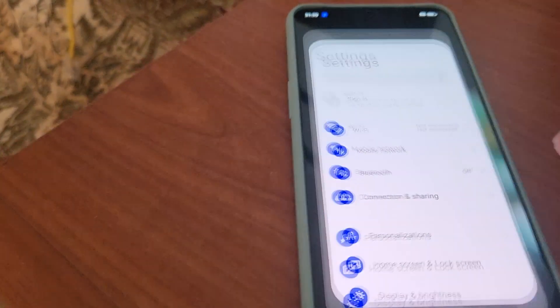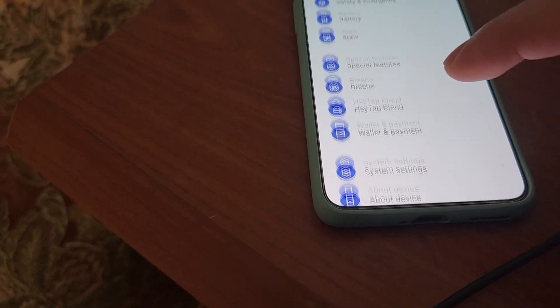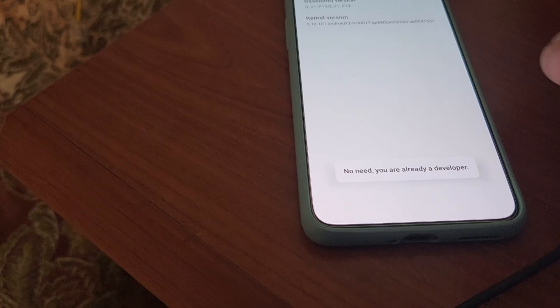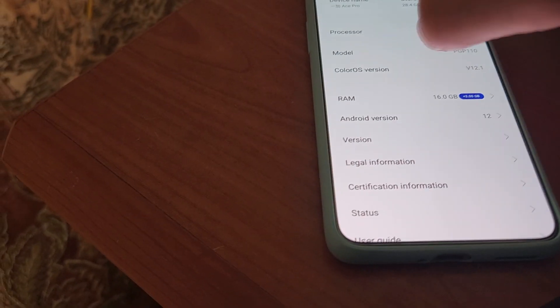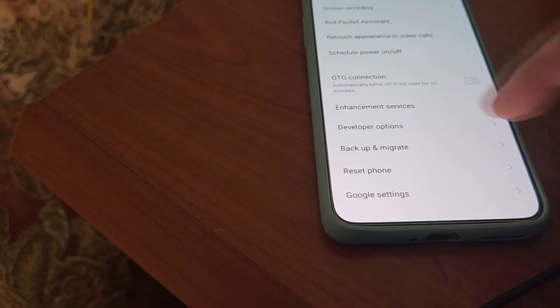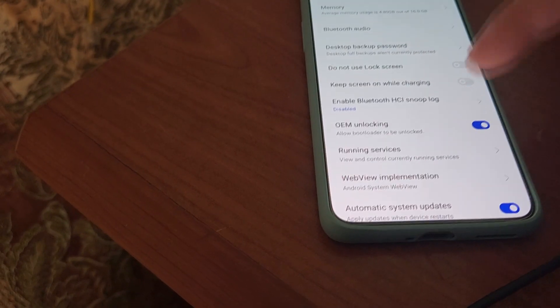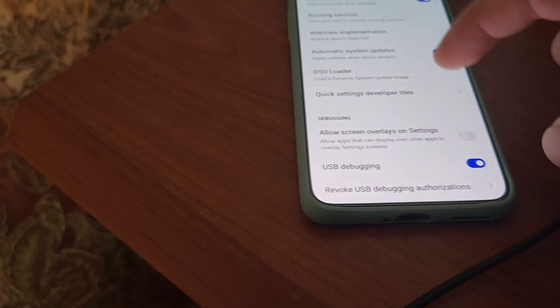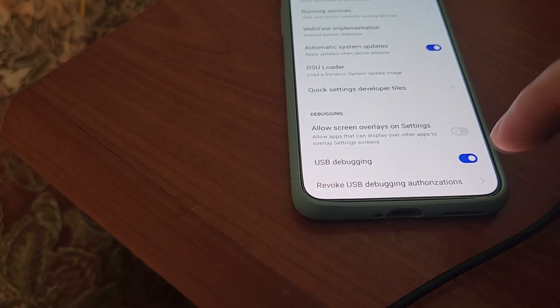To do that, go to Settings, then find About Device, go to Version, then tap the Build Number seven times. I'm already a developer so it's not prompting me, but if you tap seven times you will see that you are a developer. After that, come back to System Settings and you will see Developer Options. Enter here and activate OEM Unlocking as well as USB Debugging.